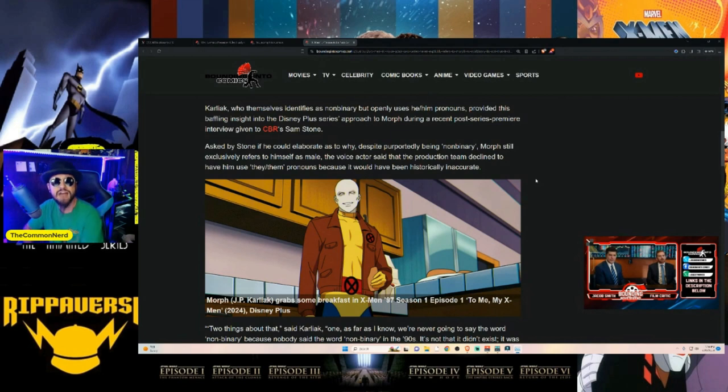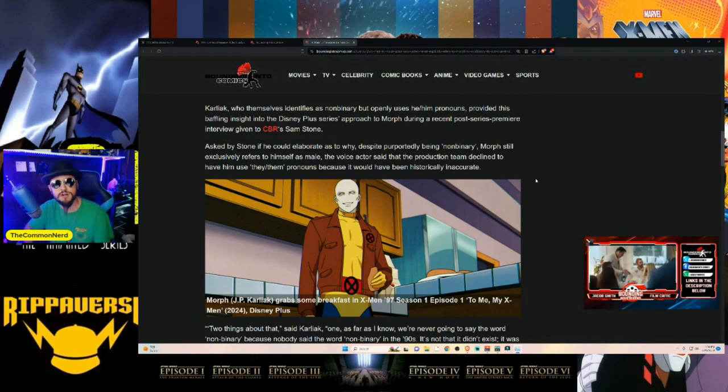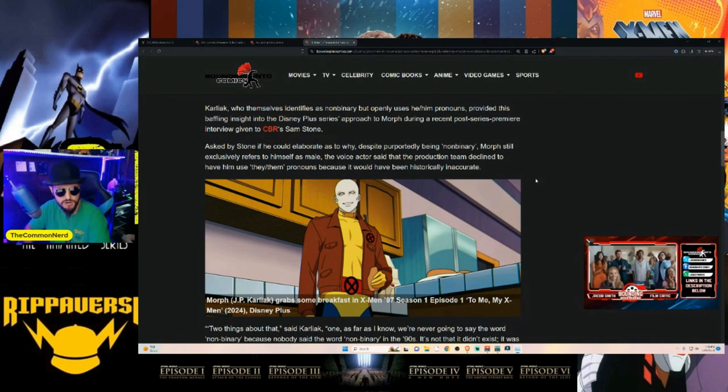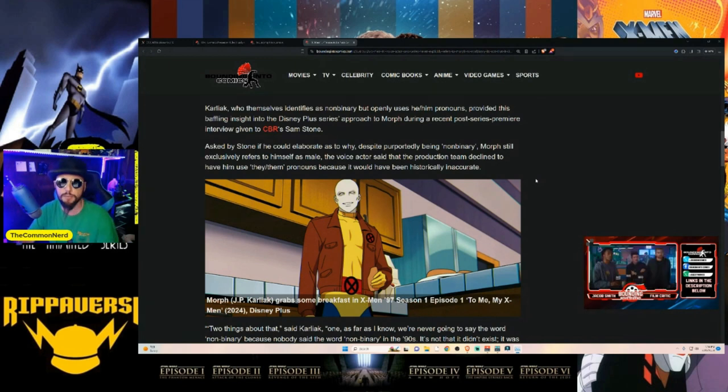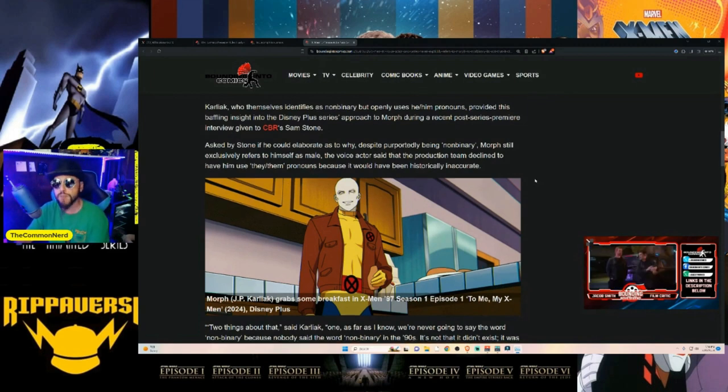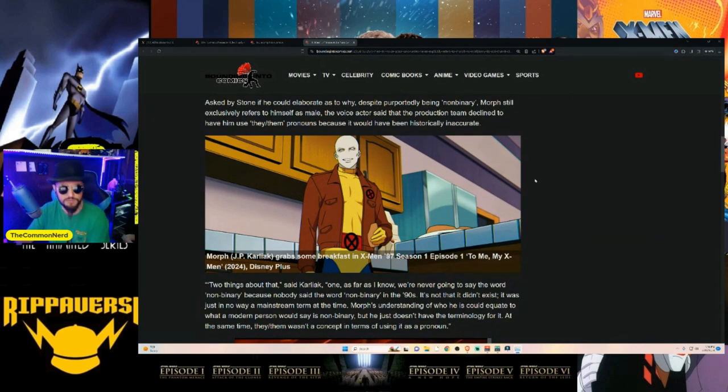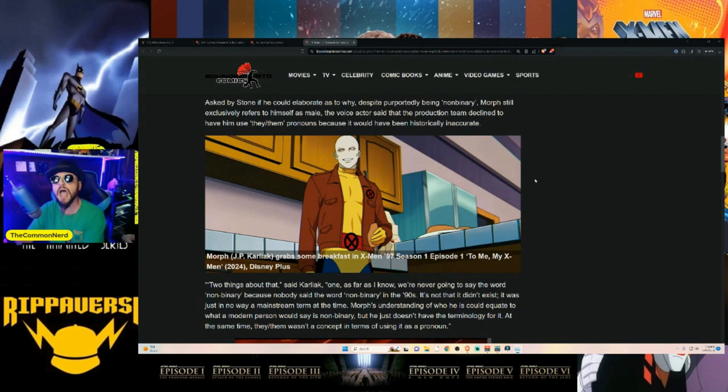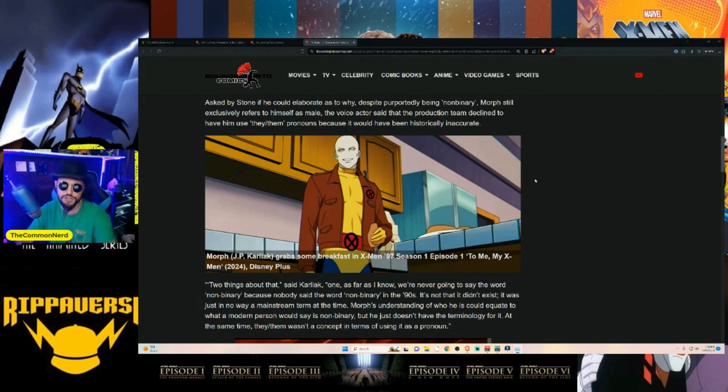Karliak provided this baffling insight in the Disney Plus series' approach to Morph during a recent post-series premiere interview given to CBR. Asked by Sam Stone if he could elaborate as to why, despite purportedly being non-binary, Morph still exclusively refers to himself as male, the voice actor said that the production team declined to have him use they/them pronouns because it would have been historically inaccurate.